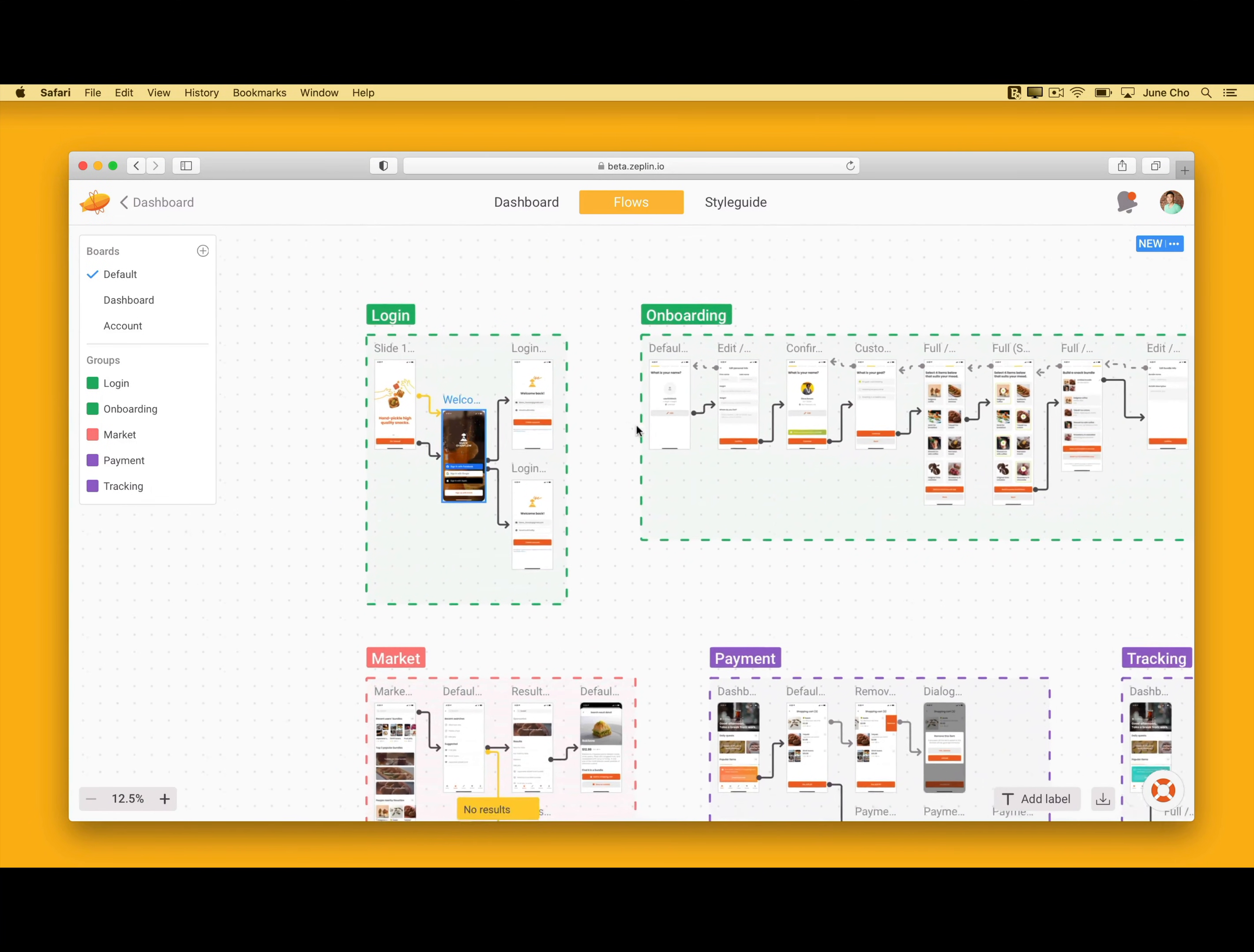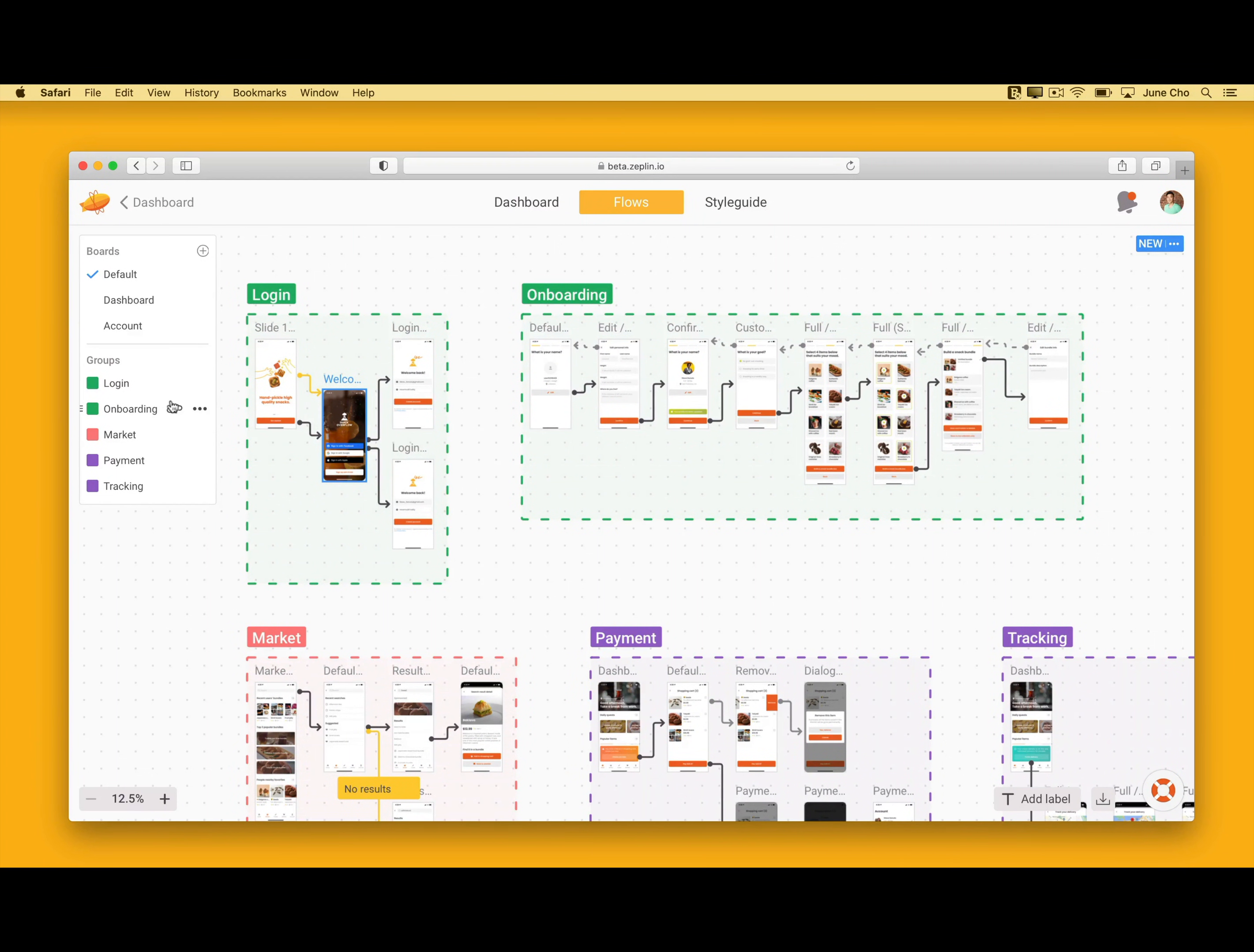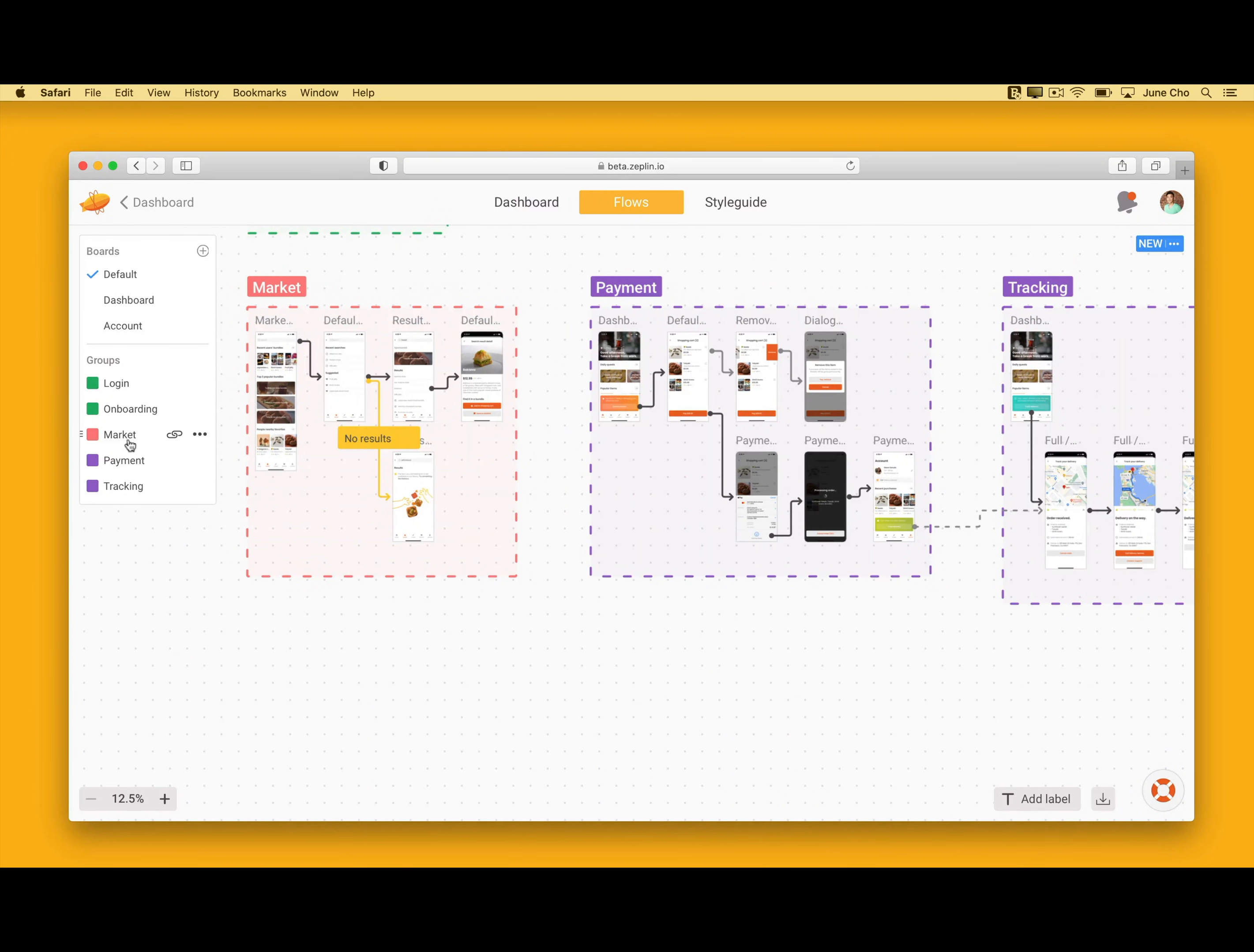Well, notice the screen dot a box that's around these screens? These screens are organized in what we call groups. Groups makes your screens and flows easier to digest and reference. You can quickly toggle between different groups like sign-up, onboarding, markets, and so on.